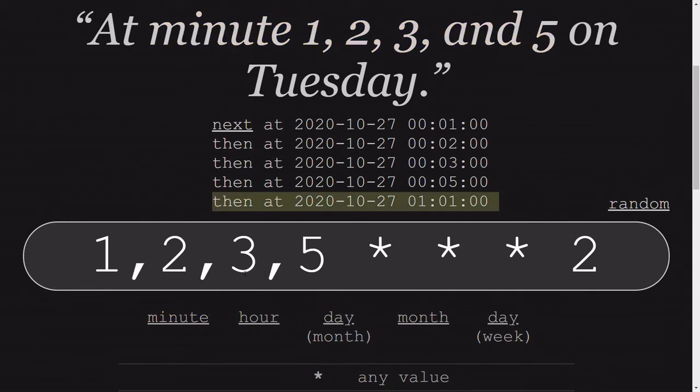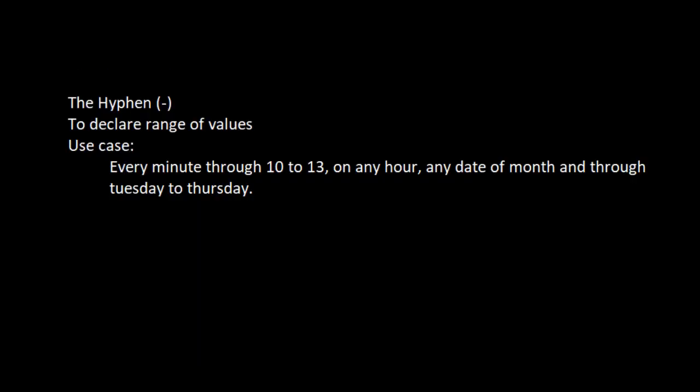So if I remove this 7 for once, you can see that on the 27th and the next hour it will trigger at the 1st minute. Now let's go to the third one, which is a hyphen. Hyphen represents a range of values.